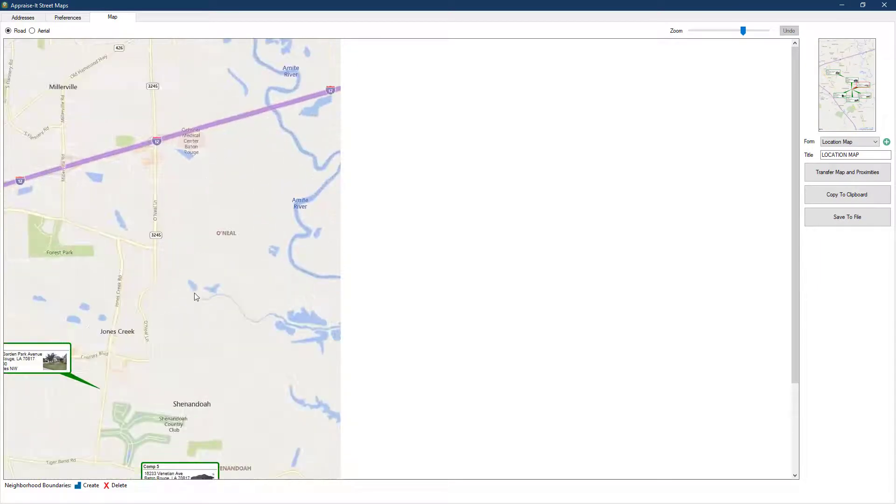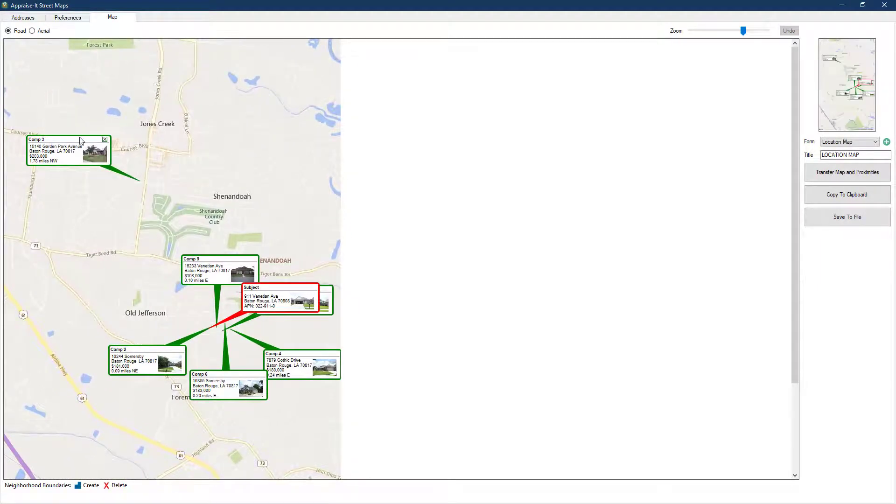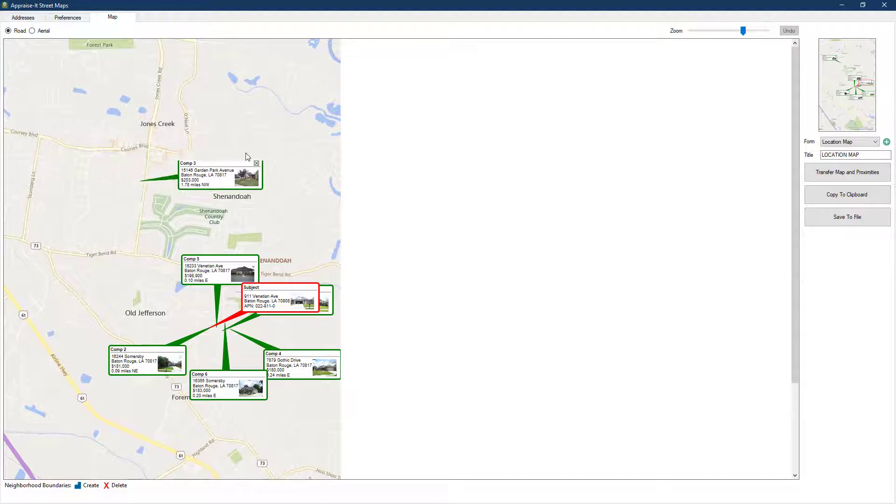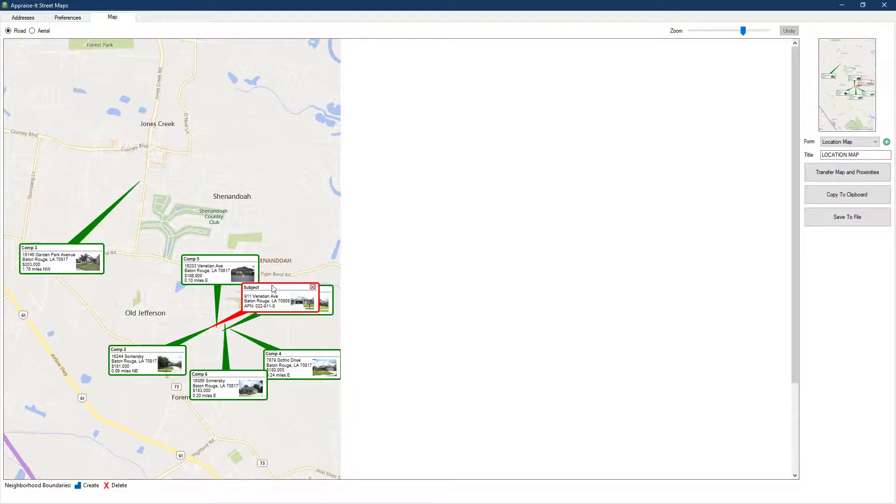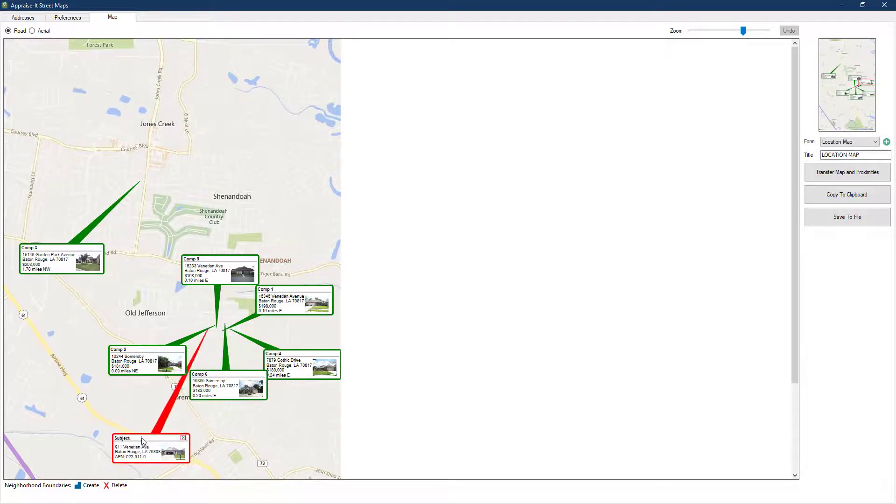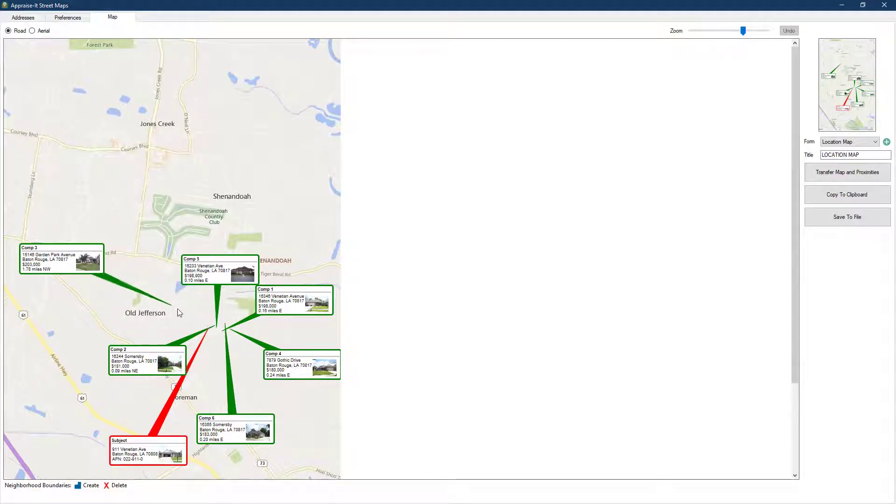You can also click and drag a label and move it around so it doesn't overlap any other labels or important details on the map. If the geolocation on the label was slightly off, you can also click on the pointer and drag it to a different location.